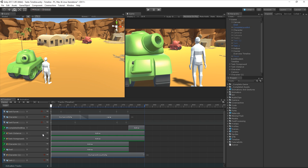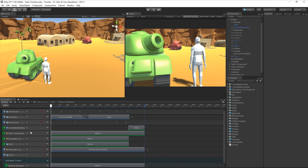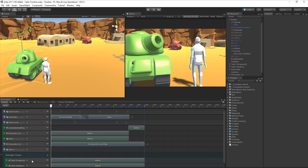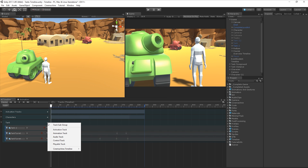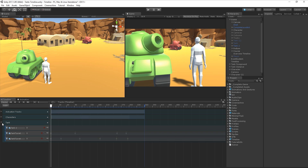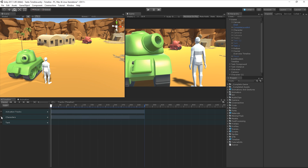To assign a track to a track group, we can simply click an existing track and drag and drop it over the Track Group header. We can also create a new empty track as a child of the group by using the plus button to the right of the header. Using the drop-down arrow, we can then show or hide the track group's children.